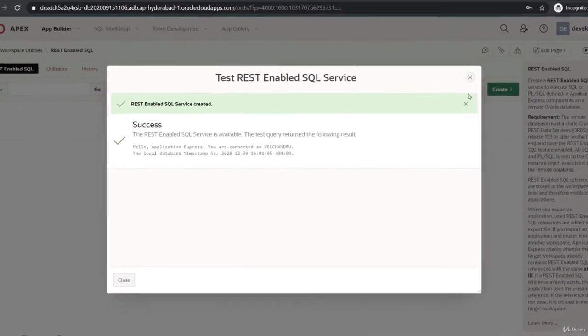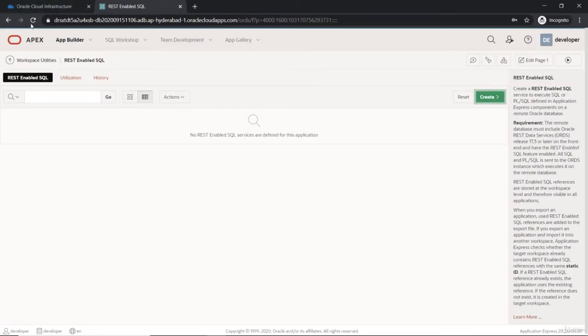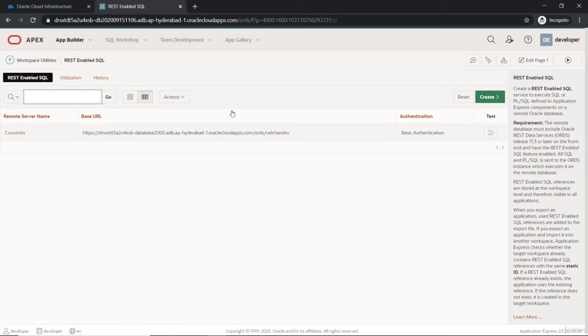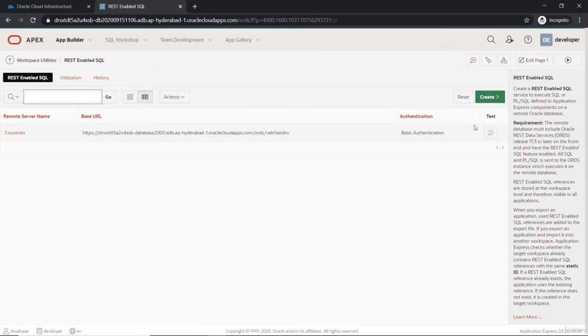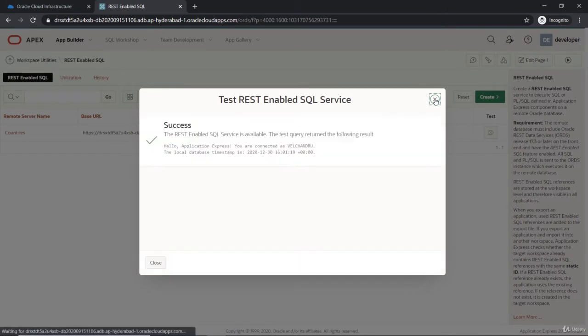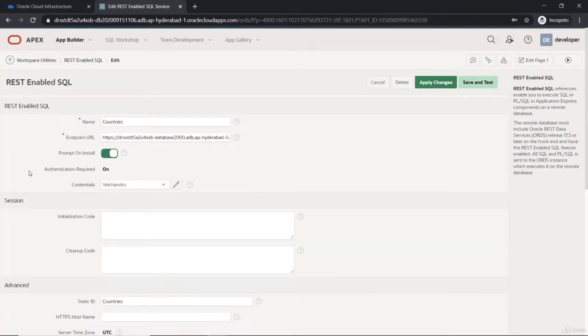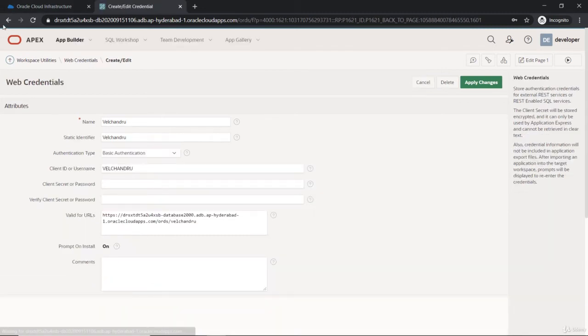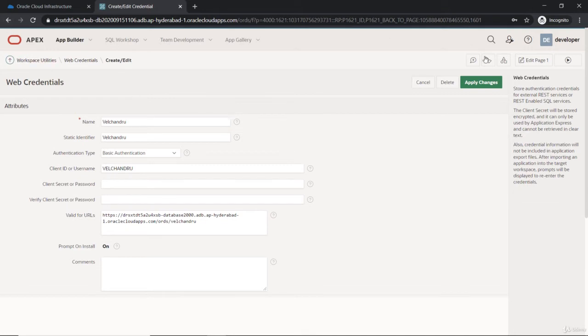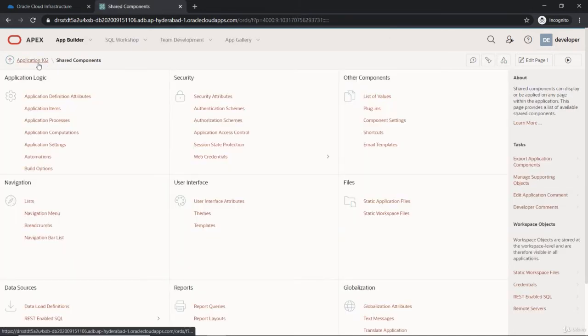You can go here and change it, test it from here, and even modify the credentials. Everything is fine now—it automatically created. Now moving on to the application.